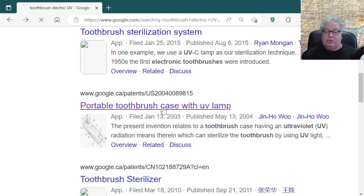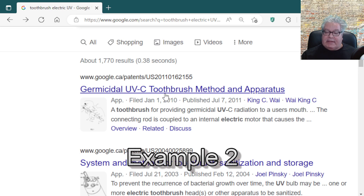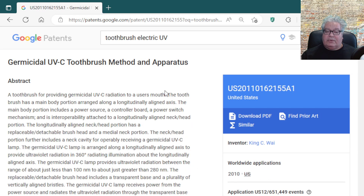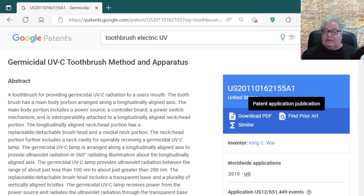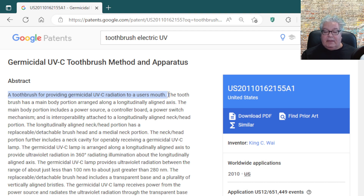Next result: 'Germicidal UVC toothbrush method and apparatus' — that sounds very intriguing. Here's the reference. It's a patent application, not a granted patent, indicated by its publication number. The abstract reads: 'A toothbrush for providing germicidal UV radiation to a user's mouth.' Well, that's exactly what we're doing — this does not bode well for the patentability of the invention.